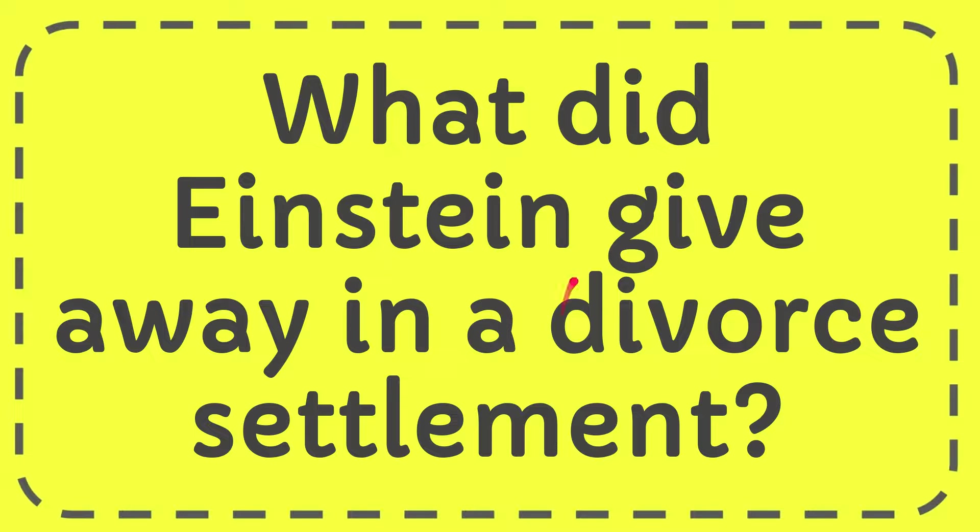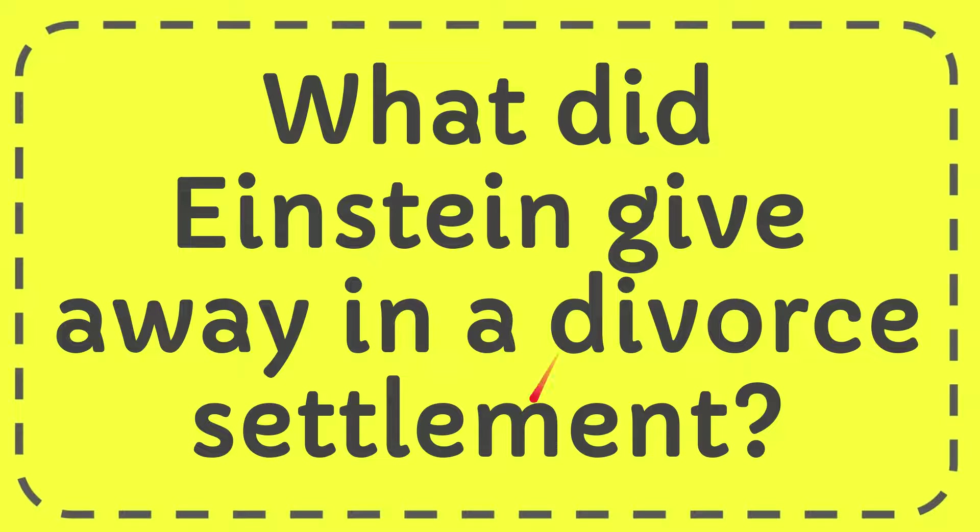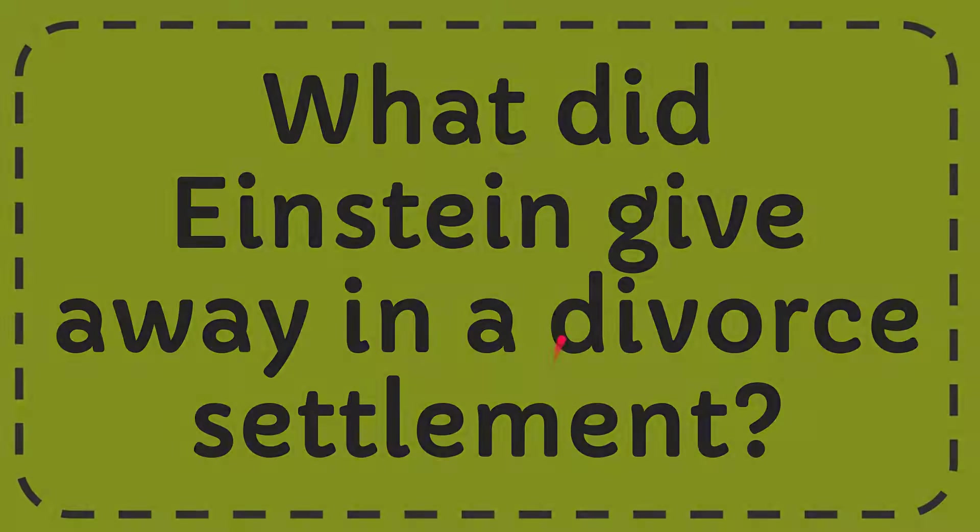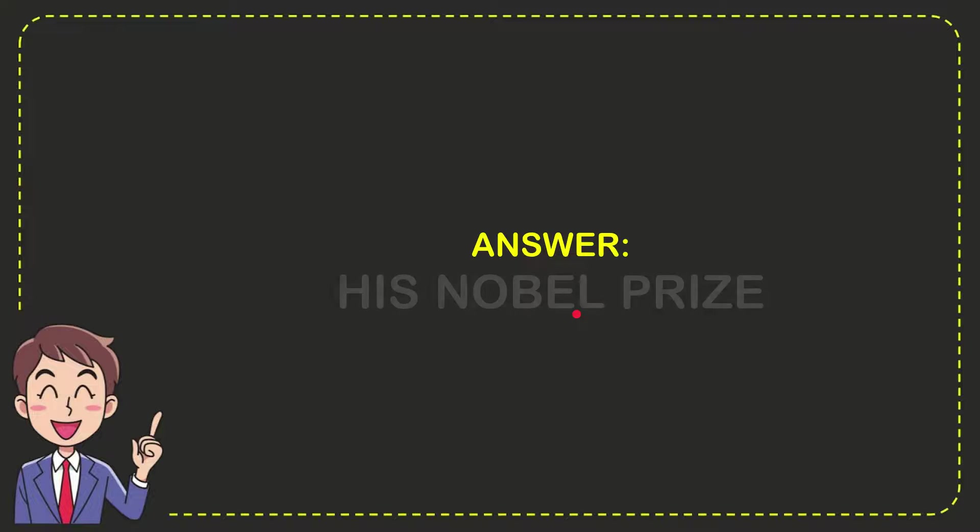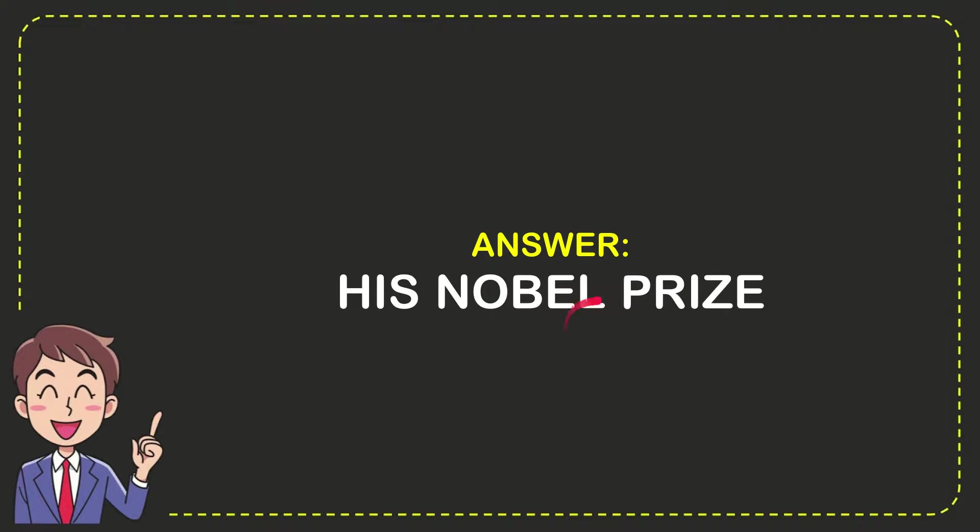In this video, I'm going to give you the answer to this question. What did Einstein give away in a divorce settlement? The answer is his Nobel Prize.